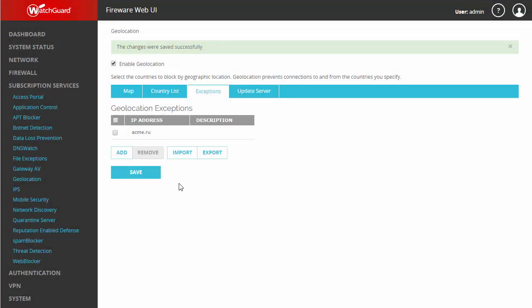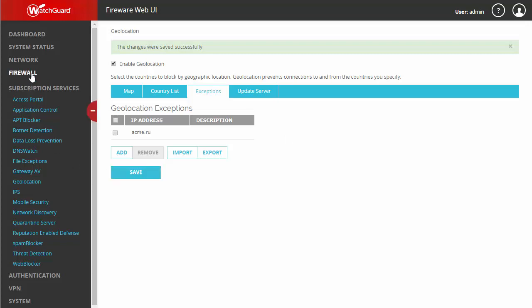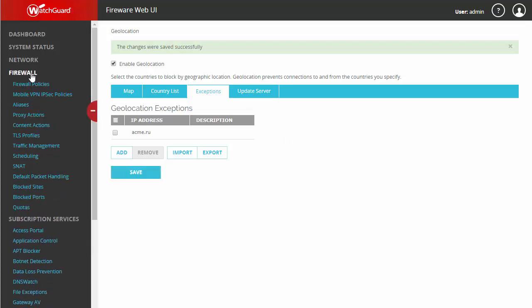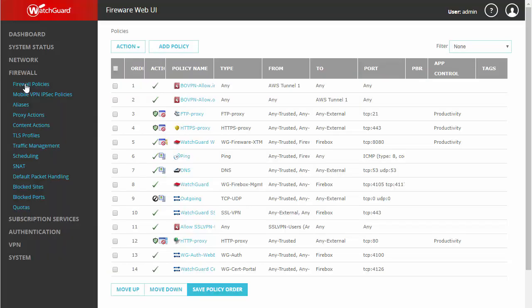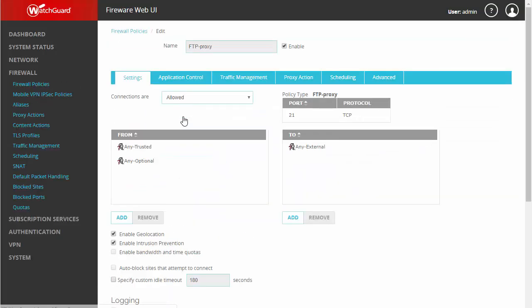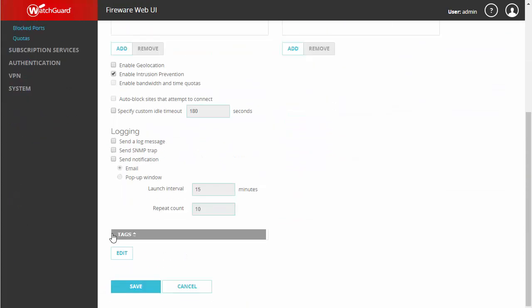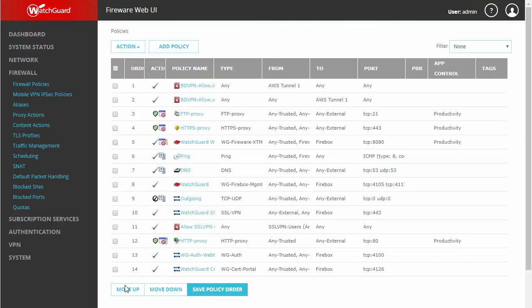Of course, we have to save again. Now, let's also say we have clients all over the world and we need to be able to access their FTP servers without creating exceptions all the time. We can go into our FTP policy, simply disable geolocation, and save that.